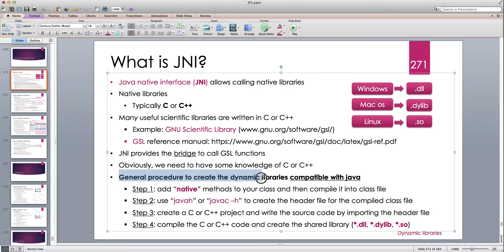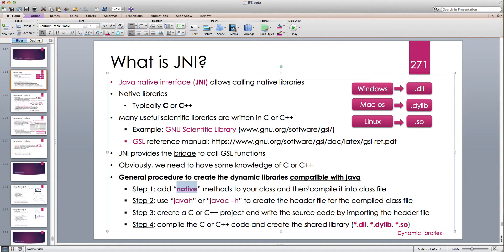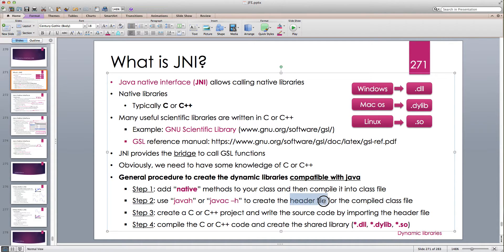The general procedure to create dynamic libraries compatible with Java has several steps. In step 1, we add native methods to our class using the 'native' keyword, then compile it into a class file. In step 2, we use javah or javac -h to create the header file for the compiled class. This header file is a C or C++ template — a declaration of what's going to happen.